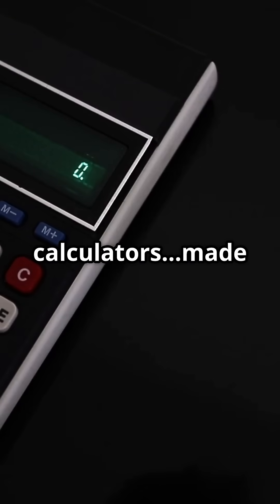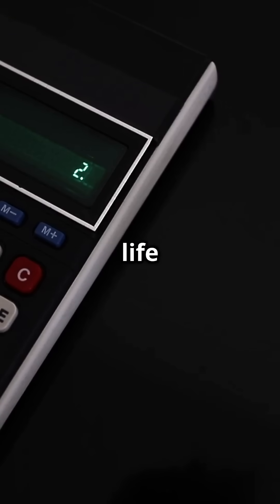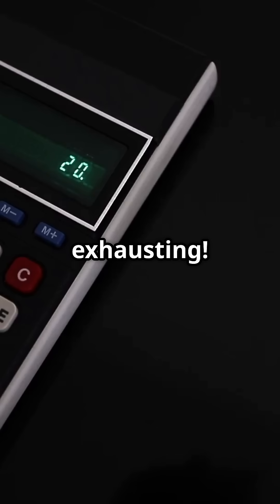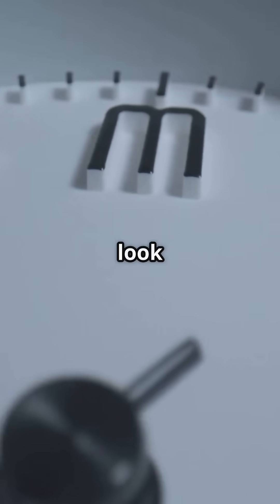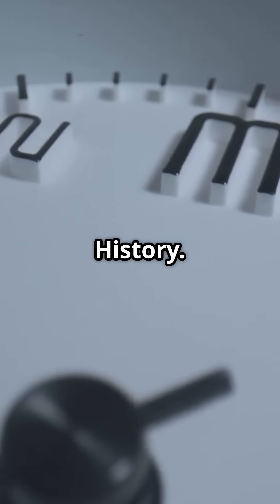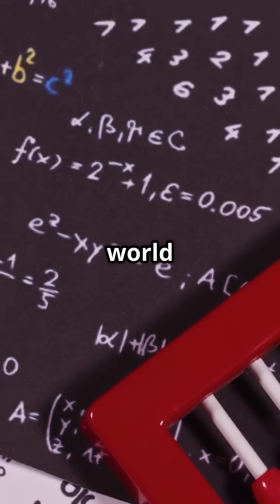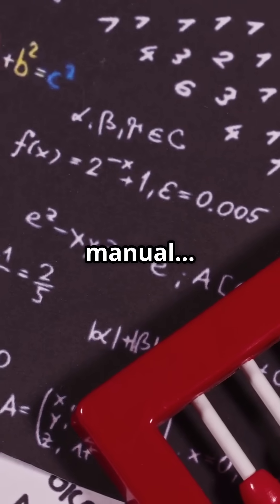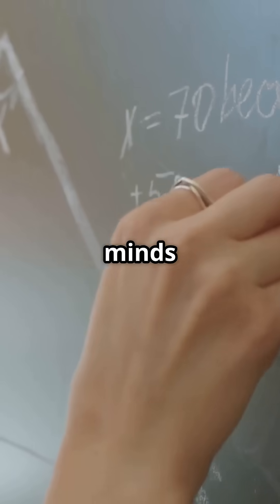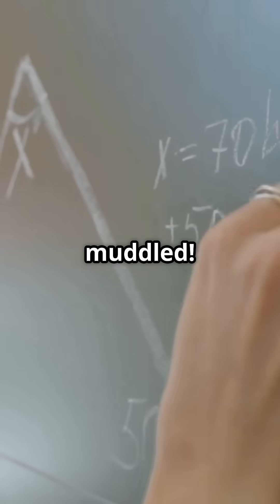A world without calculators made life exhausting. Let's take a look at history, to a world where math was manual and minds were muddled.